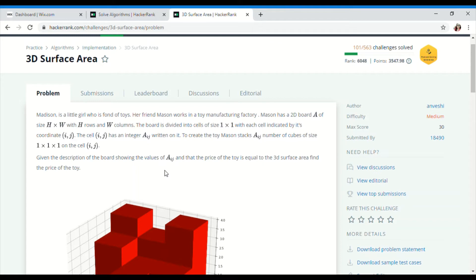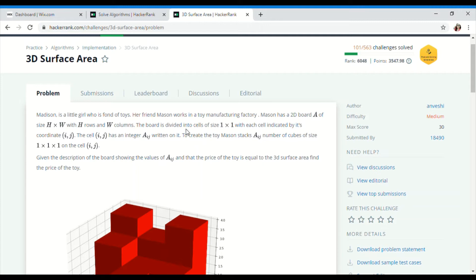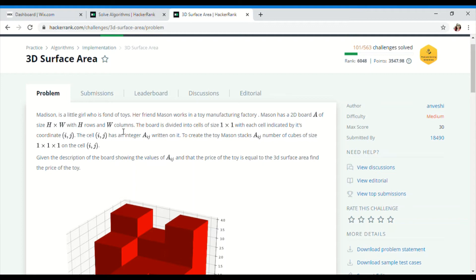I was asked to share the solution as a video tutorial, so I'm here now. Let's see what this 3D Surface Area problem has in it. Madison is a little girl with toys. Her friend Madison works at a toy manufacturing factory. Madison has a 2D board A of size H×W, H rows